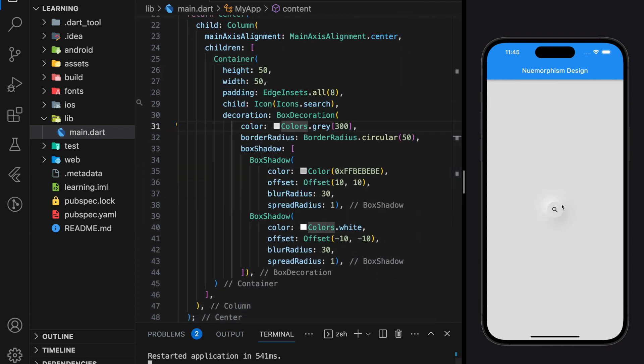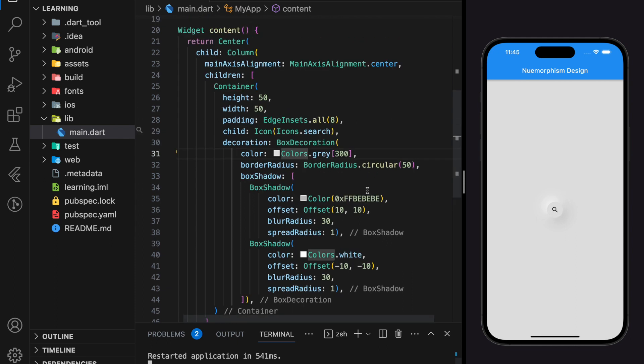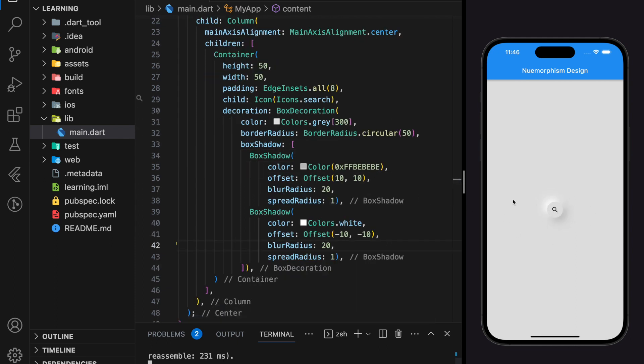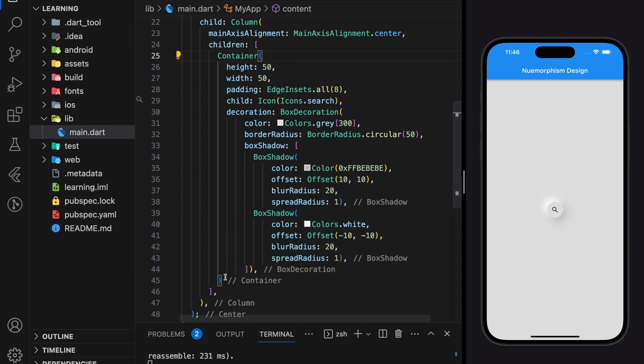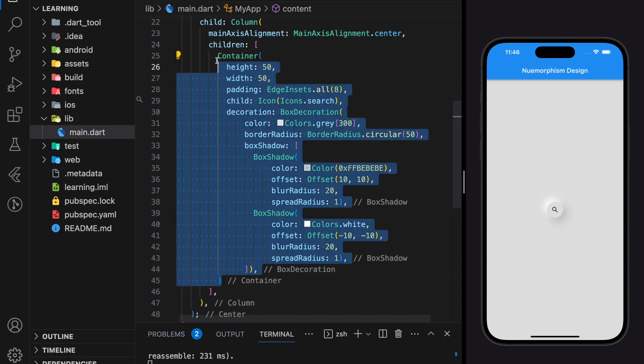And this is how neumorphism UI element looks in Flutter. Now let's create a few more neumorphic widgets. Since we have built the UI elements I will just replicate the same container and change the child icon.